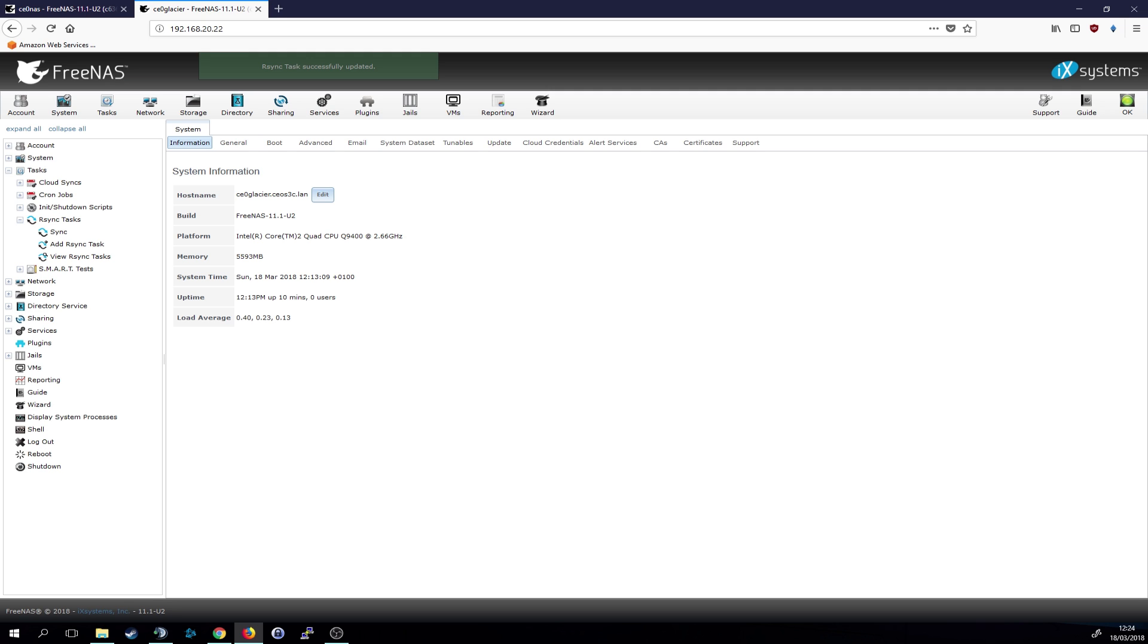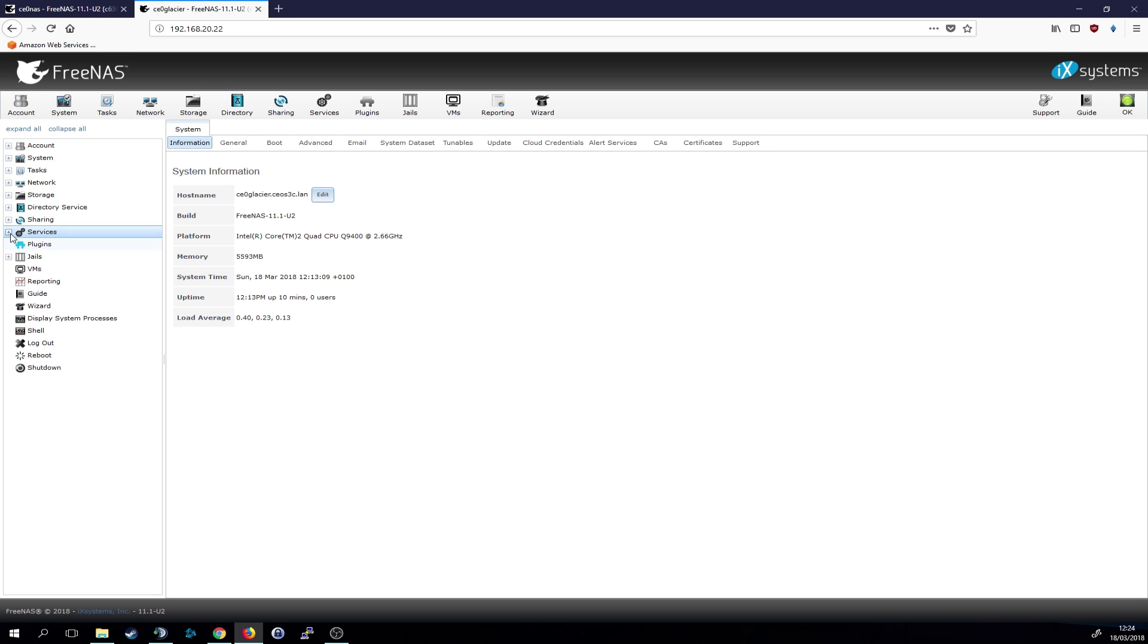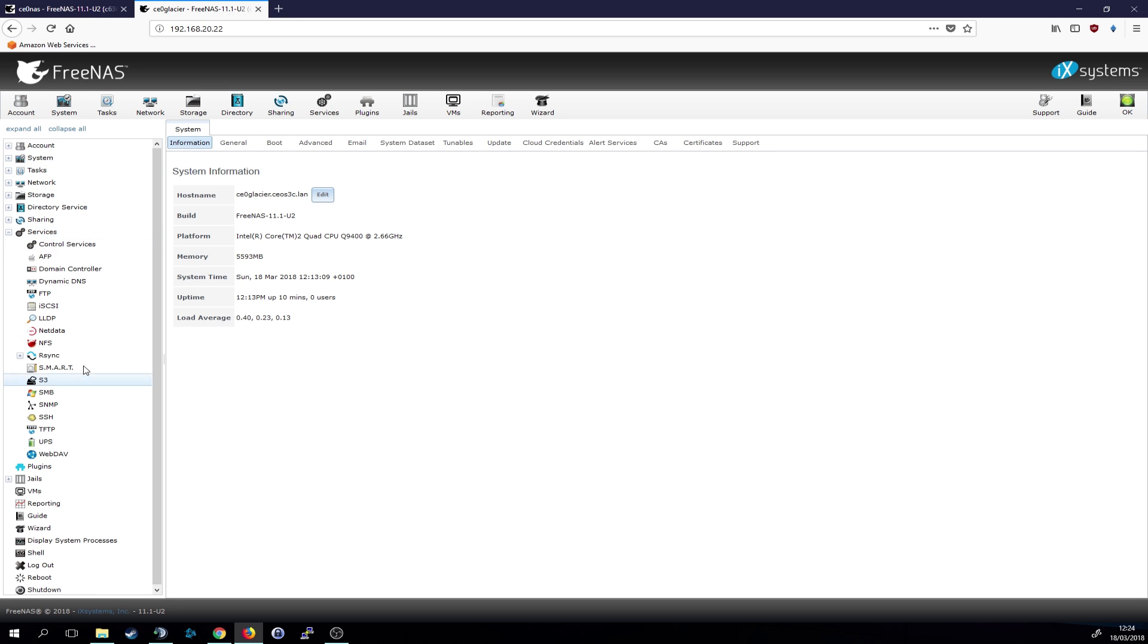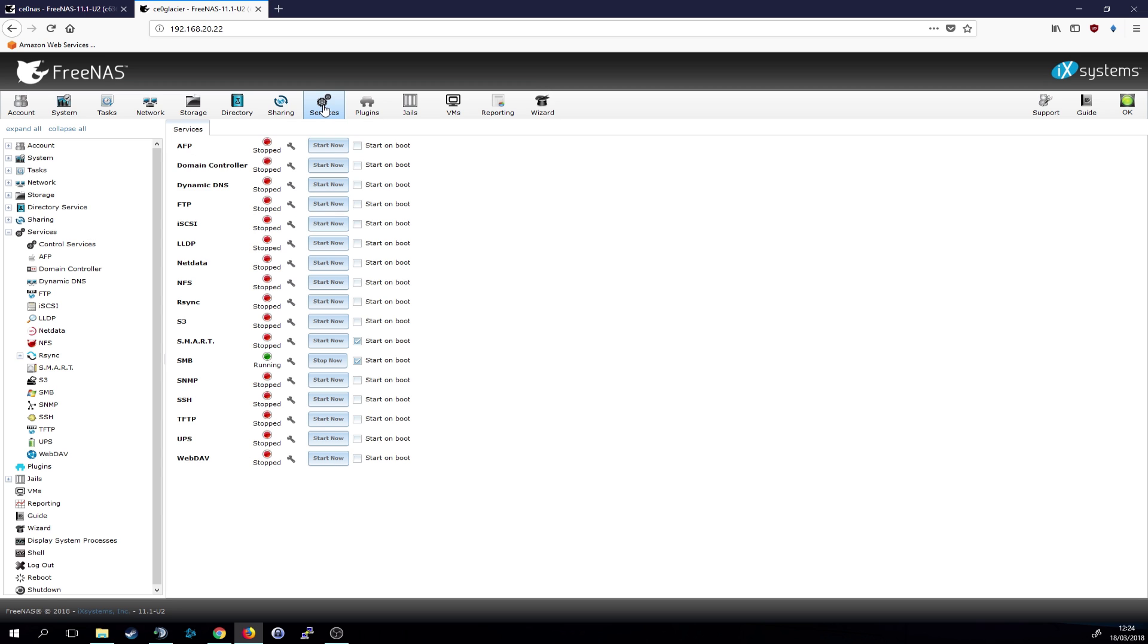And then we need to enable the rsync service on both devices. So let's go to services. And actually we have to go here services and let's see, where is it? Rsync start.